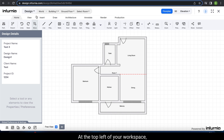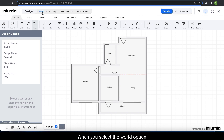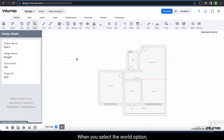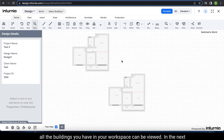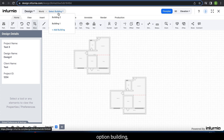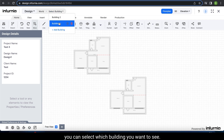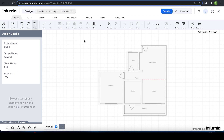At the top left of your workspace, you can see the different types of views you can select while modeling. When you select the world option, all the buildings you have in your workspace can be viewed. In the next option, building, you can select which building you want to see.